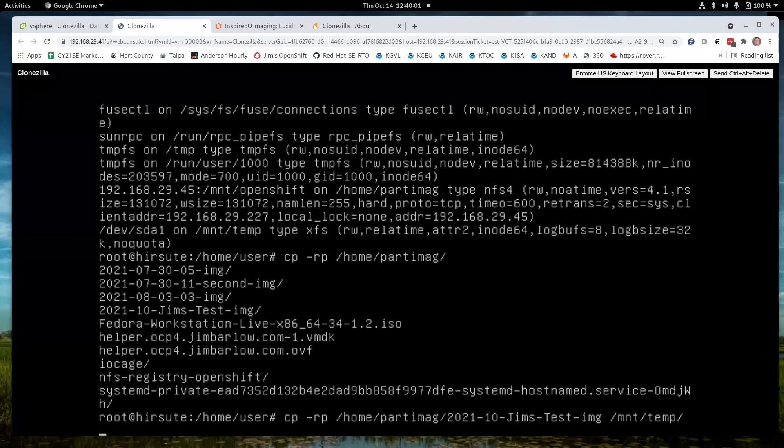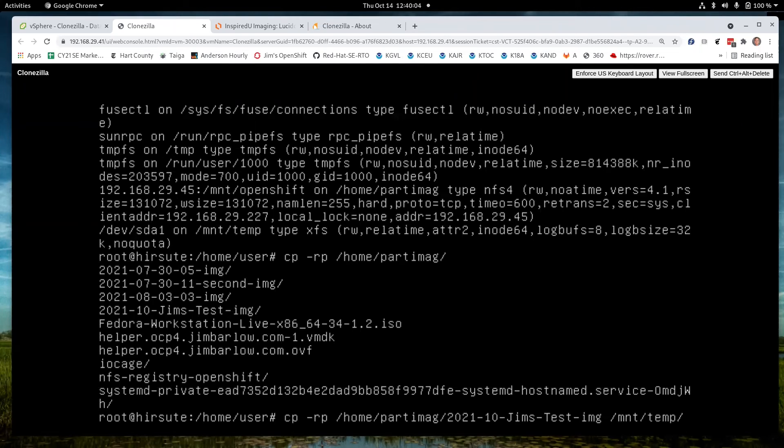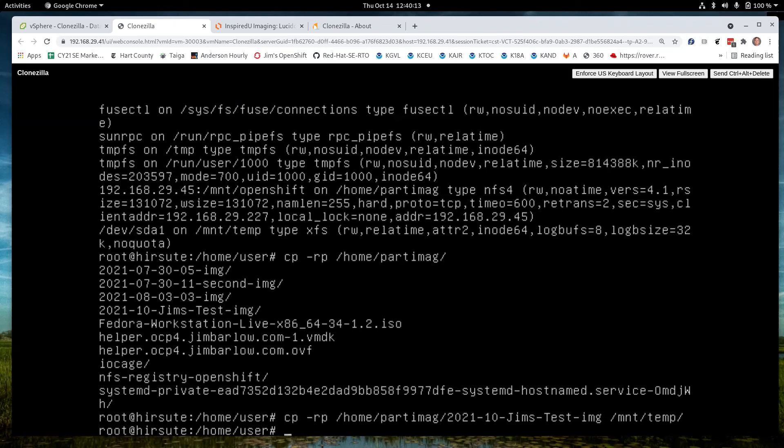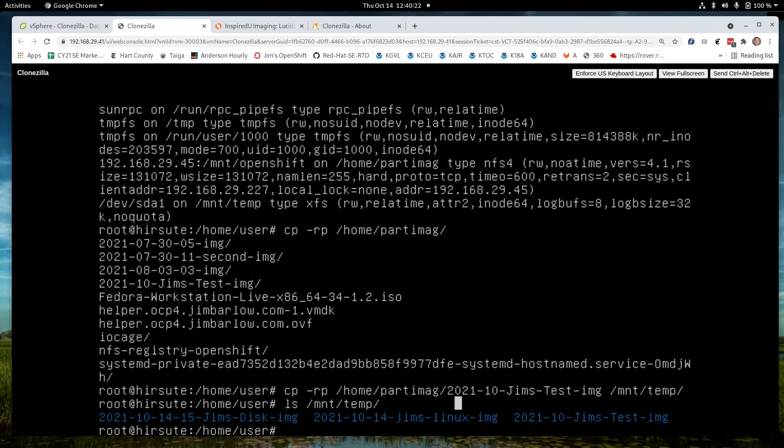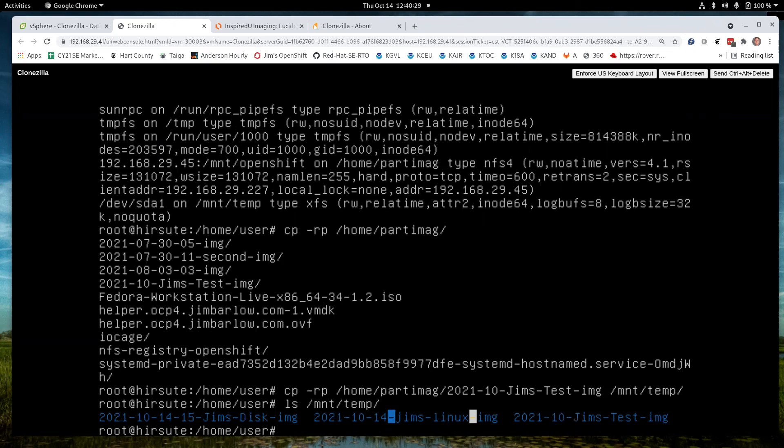And this will just take a minute or so. And I can look at /mnt/temp to see if it came over. And there's Jim's disk. Now I have a couple others I played with earlier, but they're there. So at this point I'm done with this operation.